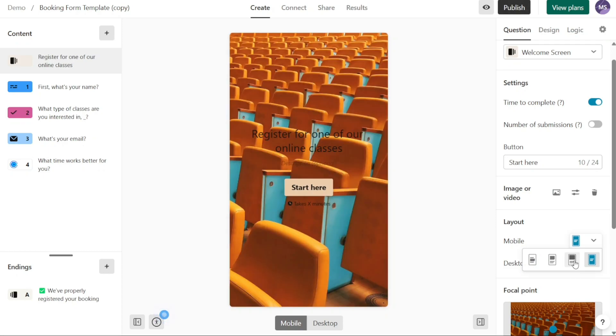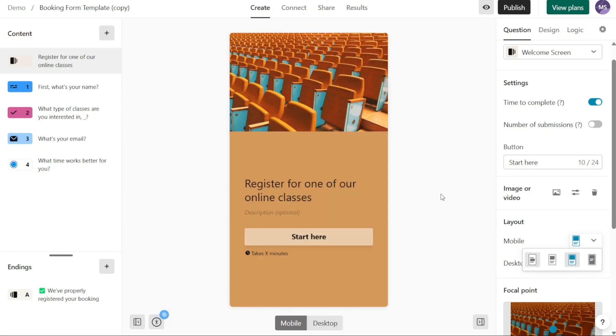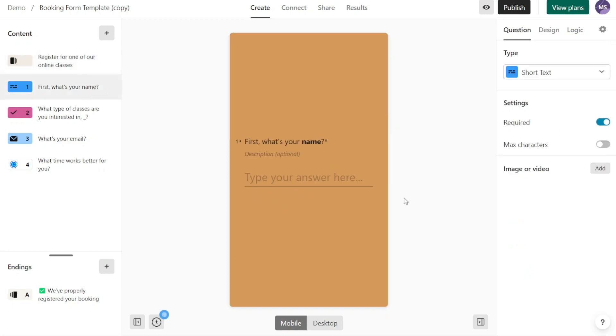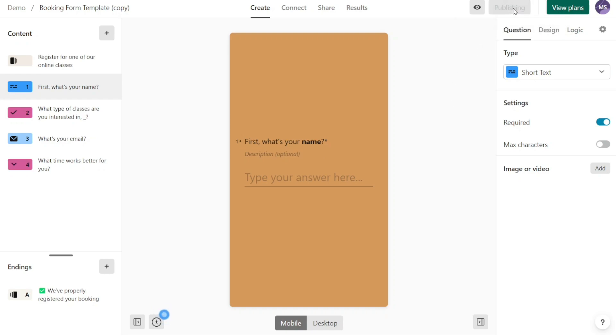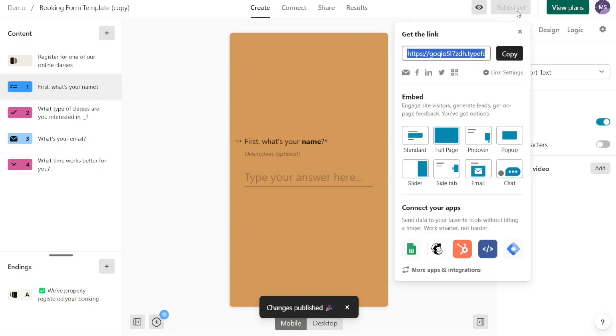The customization method demonstrated above is applicable to all pages of the template. You can customize any page within the template as needed. Once you have customized the template and are satisfied with the changes, you can proceed to publish it by clicking on the publish button located in the top right corner of the editor interface.